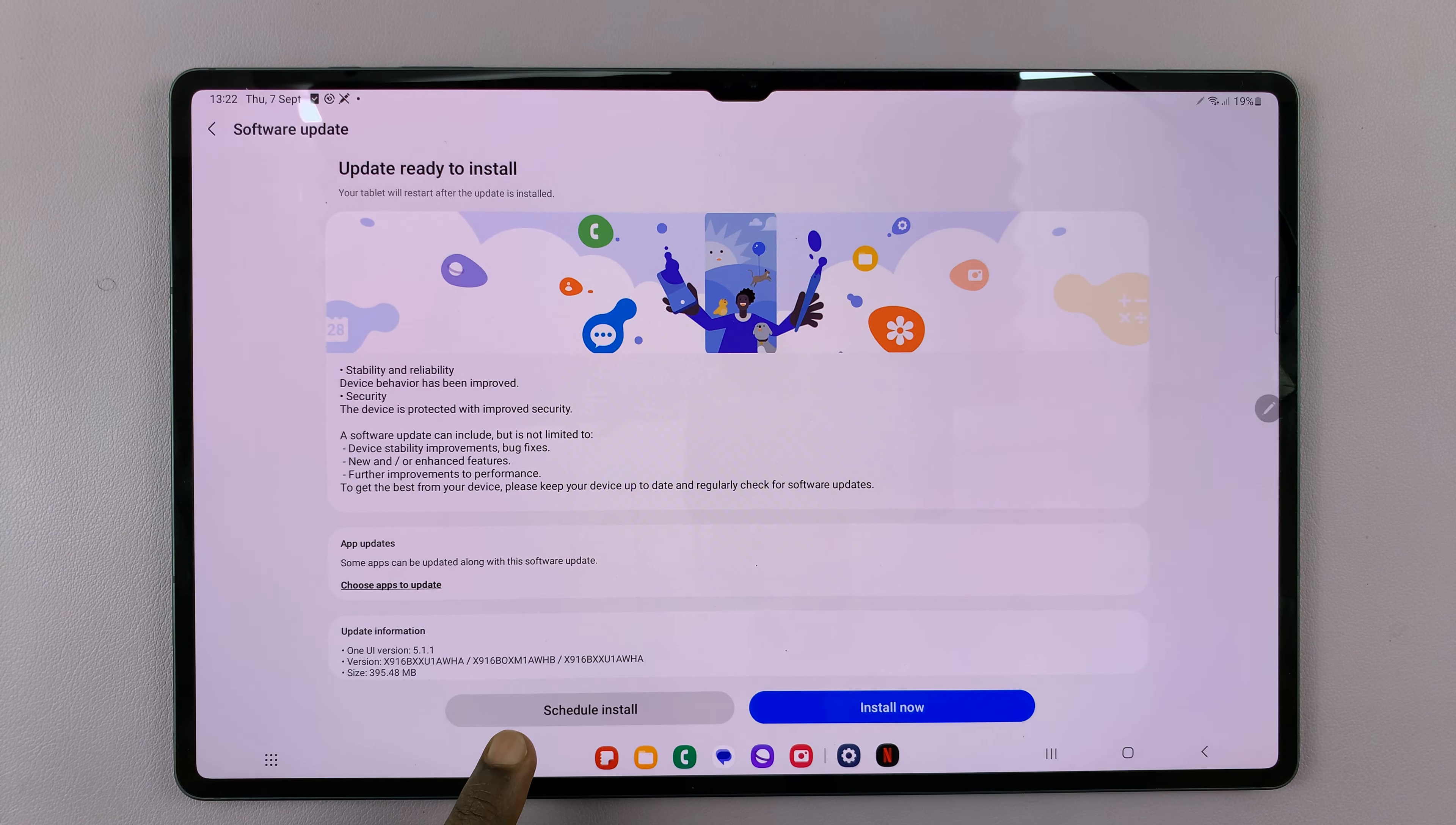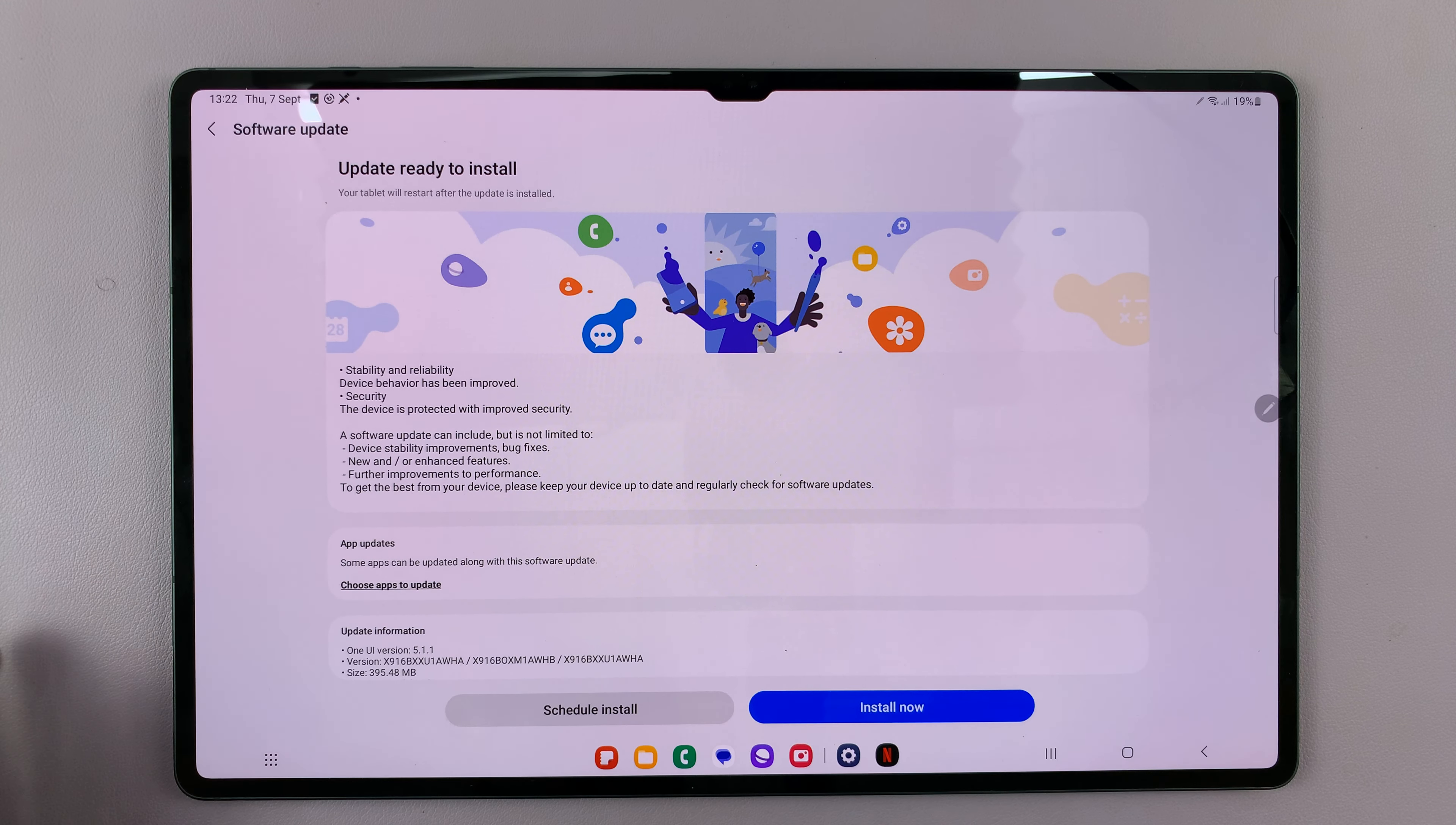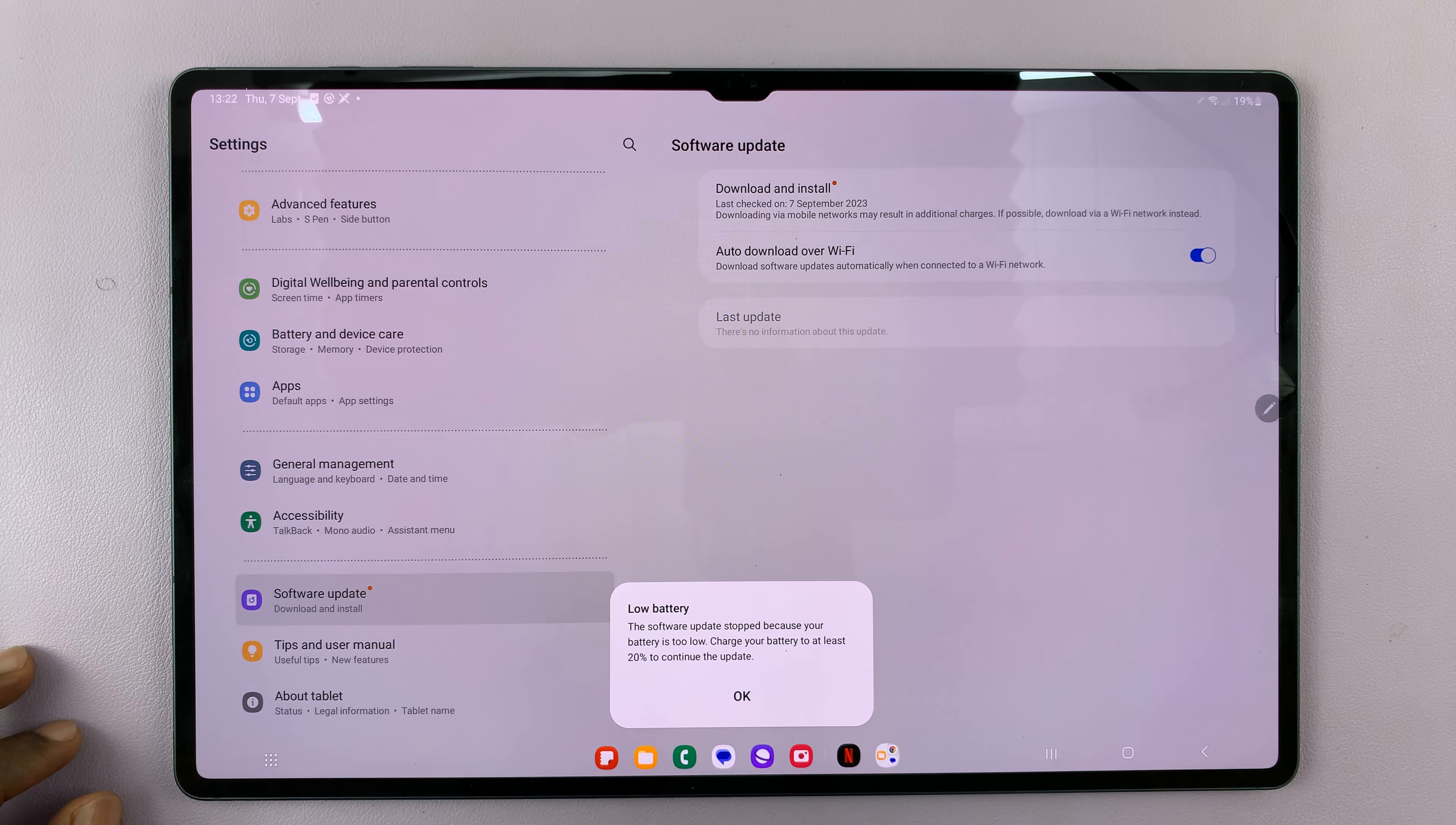You can schedule an install so that it installs at a certain time. Or if you want to install it right now, just tap on Install Now.